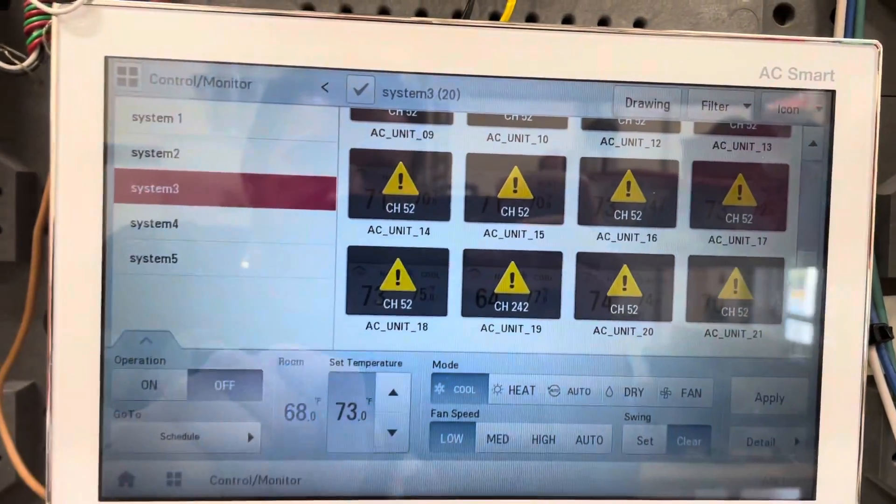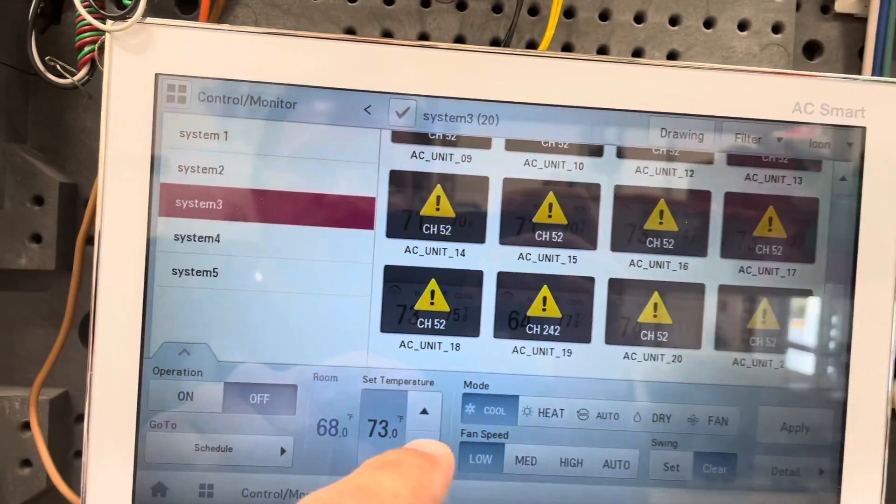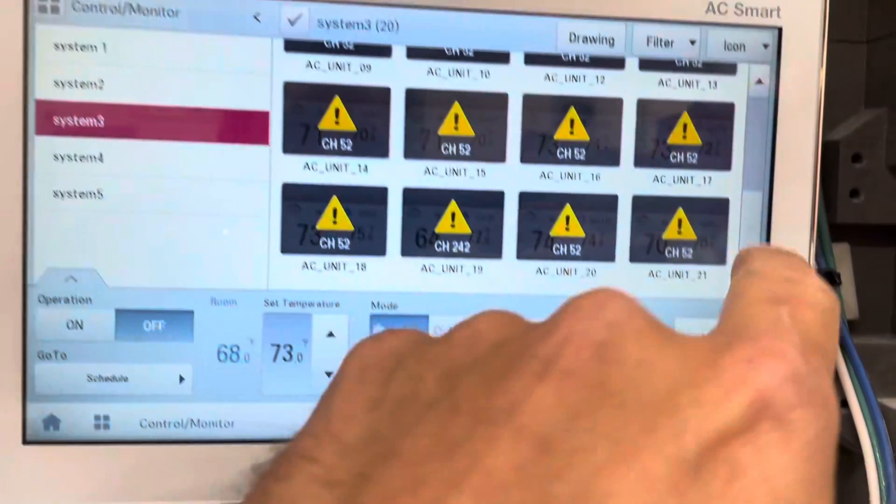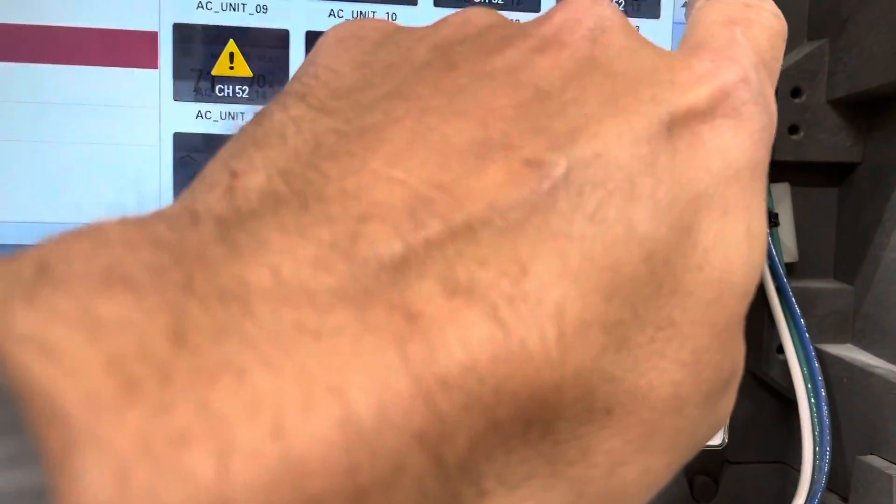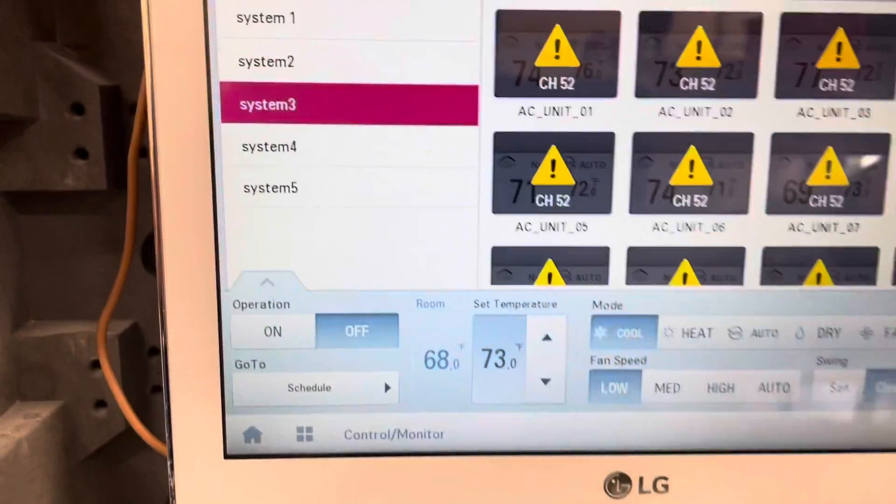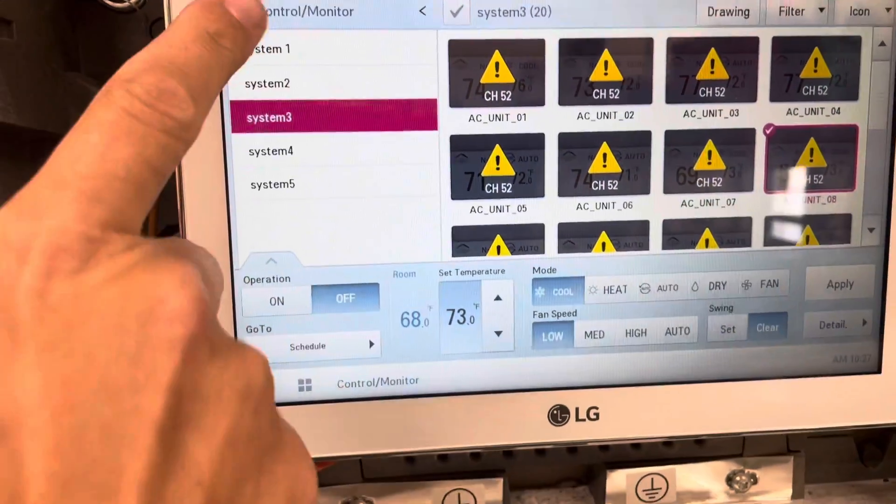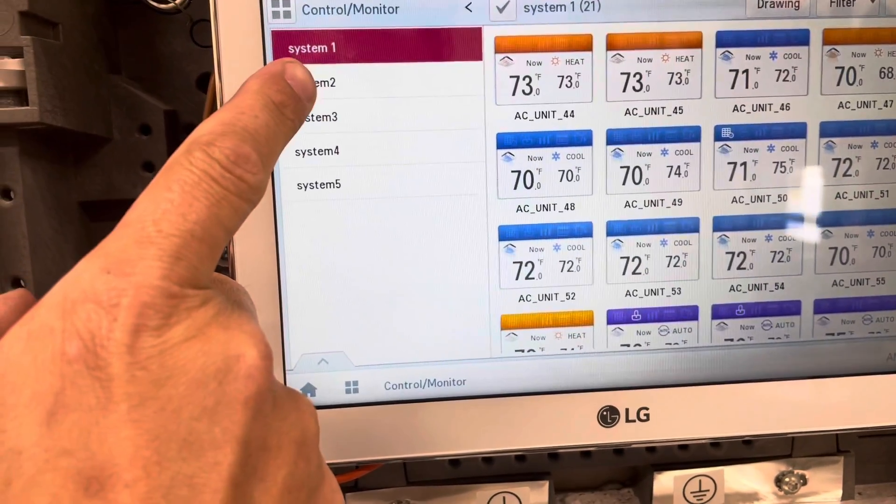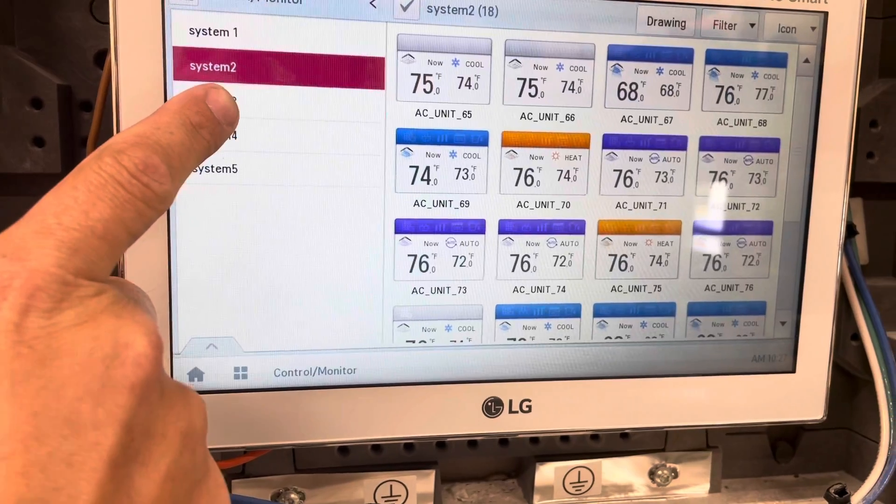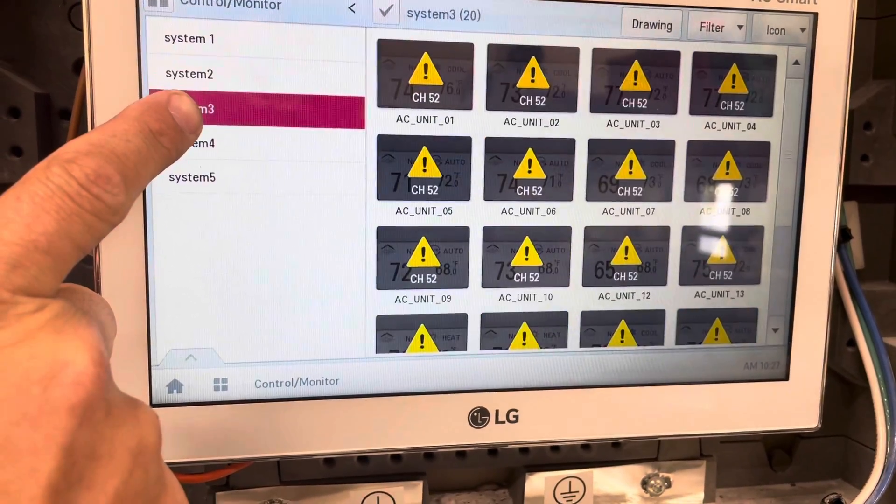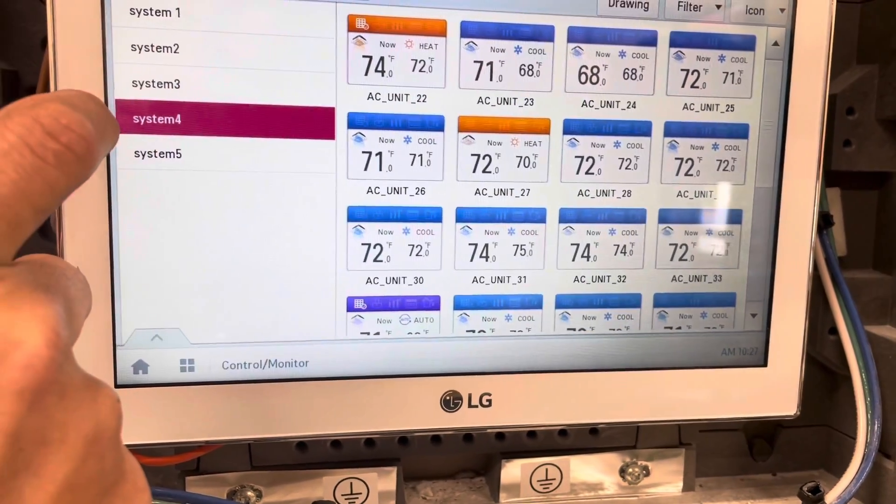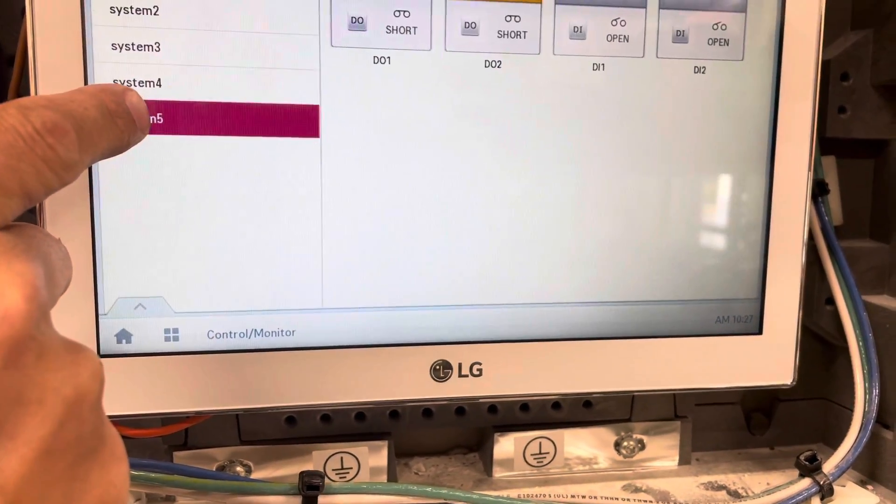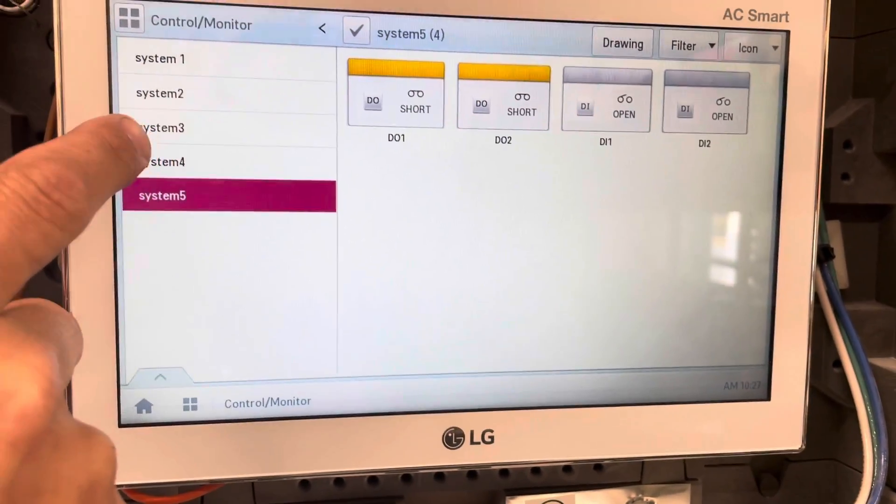Back here on this VRF LG CH-52 on system number three. So one is fine, two is good, CH-52 on four, system four is good, and these are DOAS units.